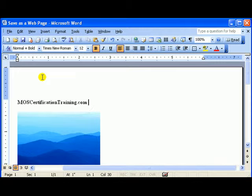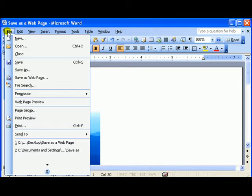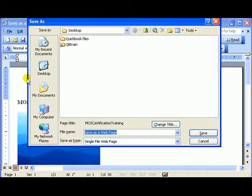To save your document as a web page, go to File, Save as Web Page. From here, you can change the title.